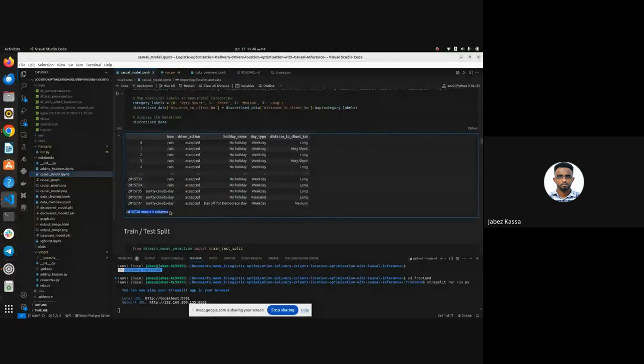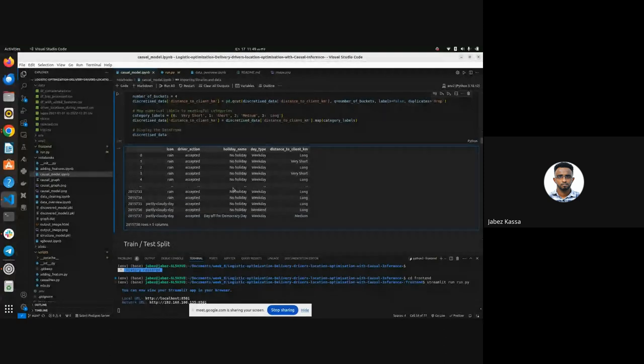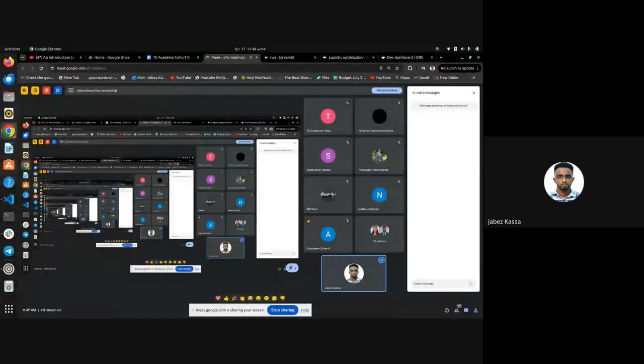Instructor: Let's see if other people who present can also answer this question about how much data they fit, just to compare. Thank you, Jappers. Thank you, Abu Bakr. Let's see who is next. If you are ready, go ahead.